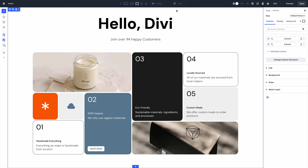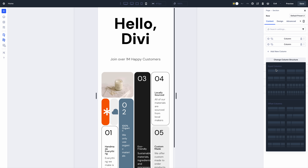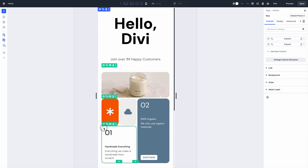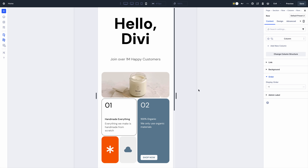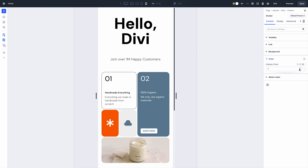Responsive module ordering is a breeze. You can easily change the direction in which elements flow on each device and the order of individual elements. You can completely change each device's row structure, then reorder things optimally within that new structure.